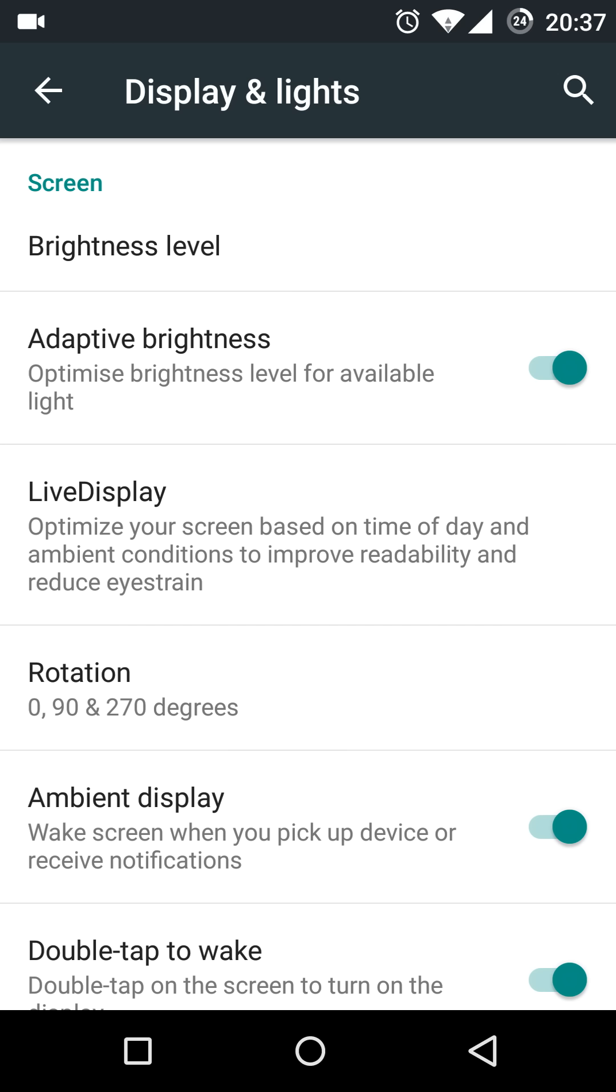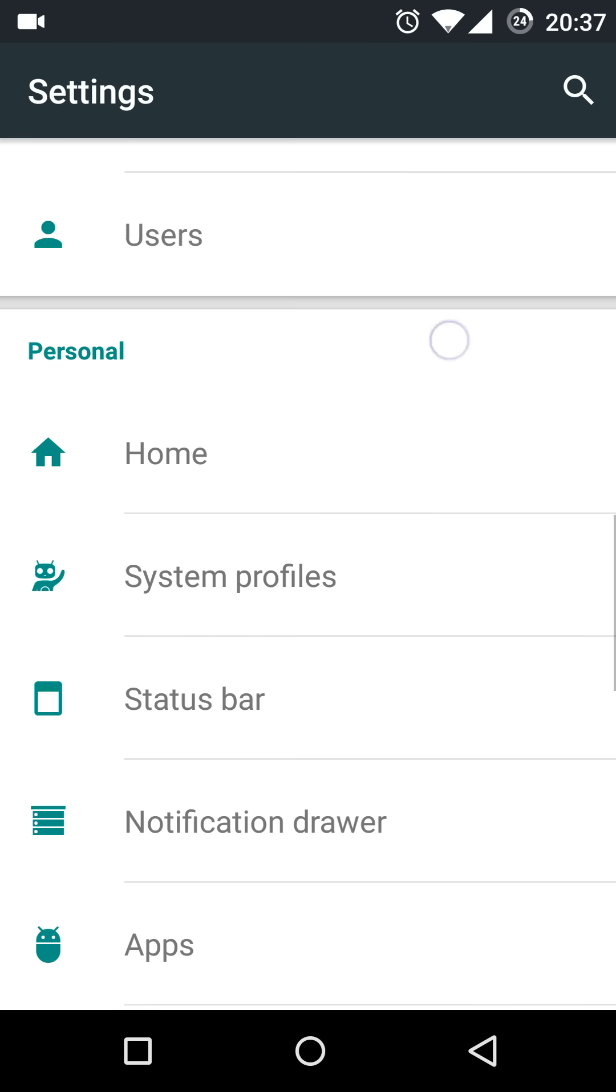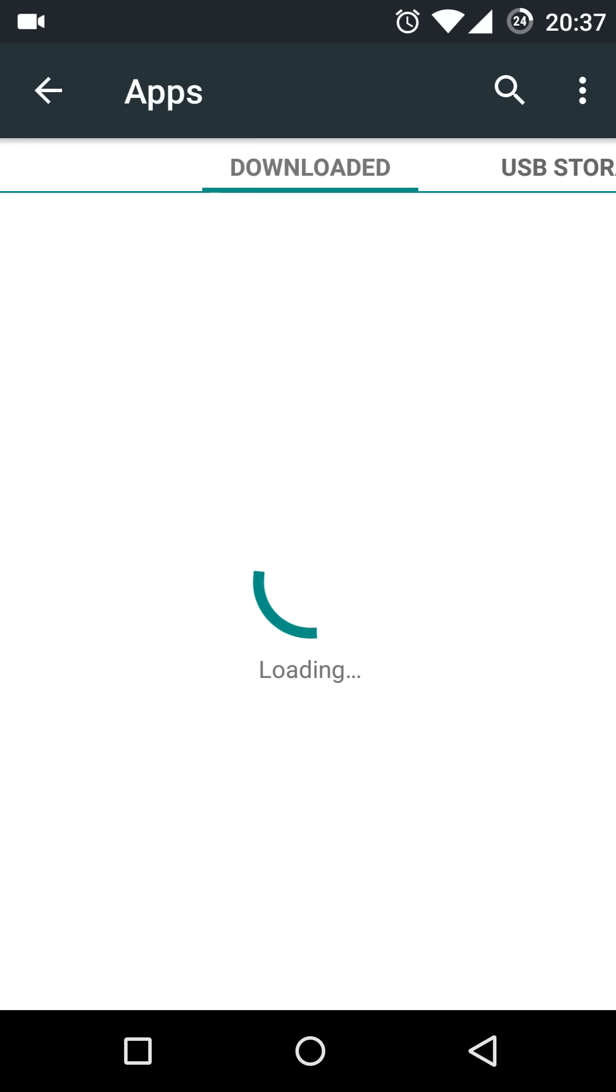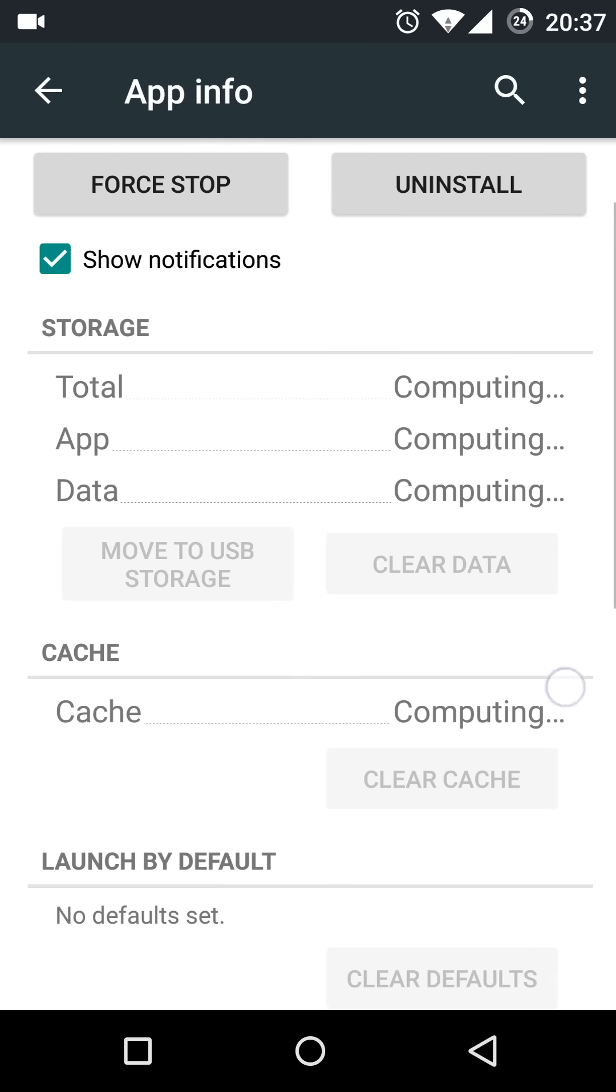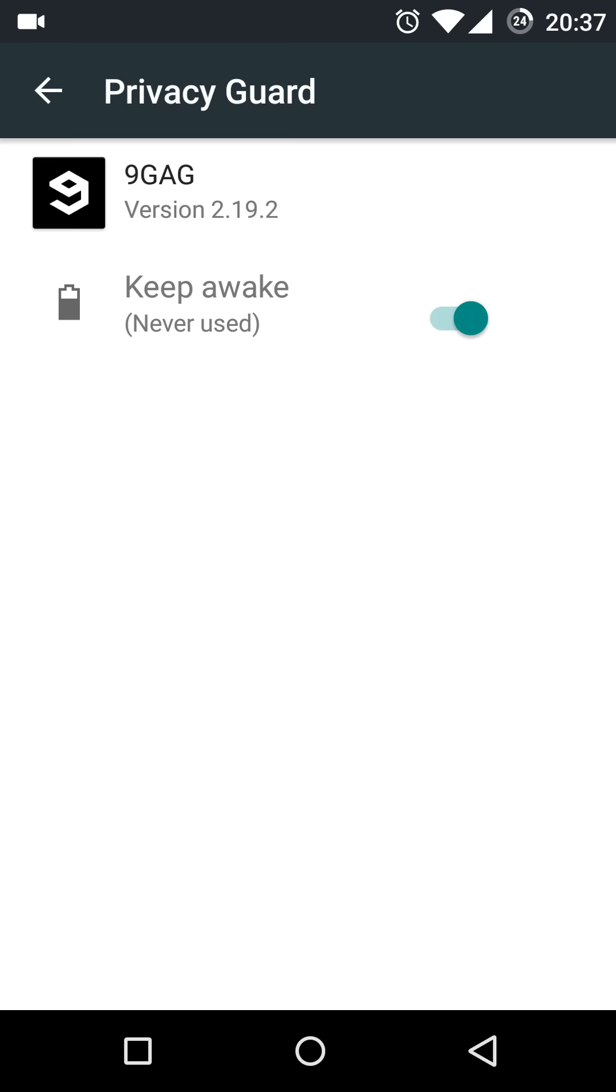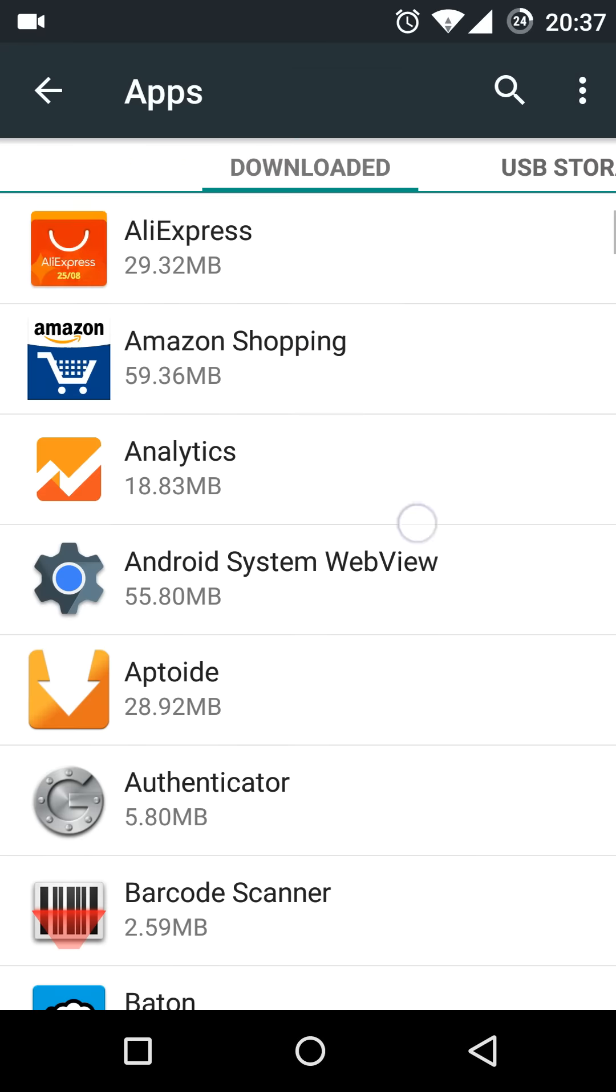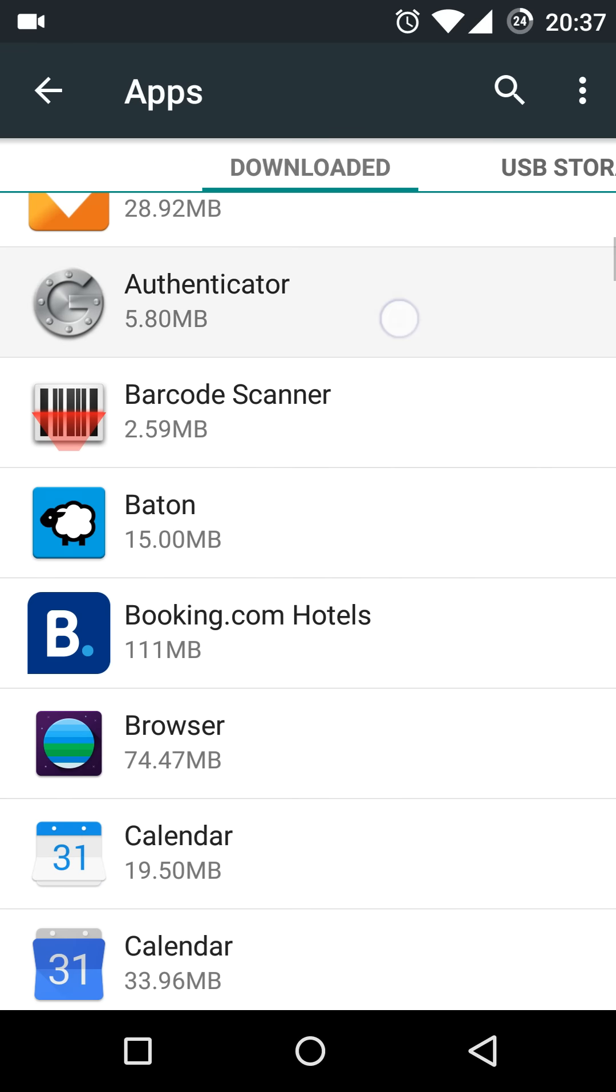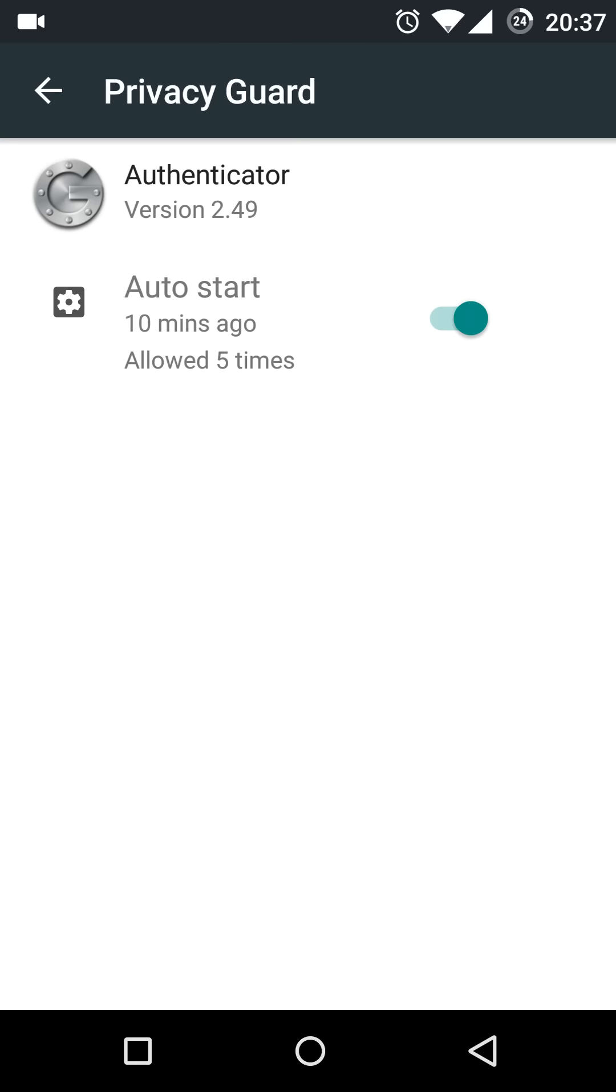And now in the Apps section there are individual permissions by tapping on an app and then on modify permissions. So if we go on Apps, here it is, and we tap on 9GAG and we scroll down, go to modify and then you can see it has individual permissions.